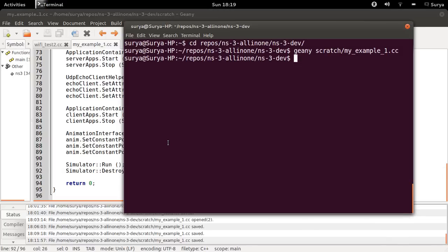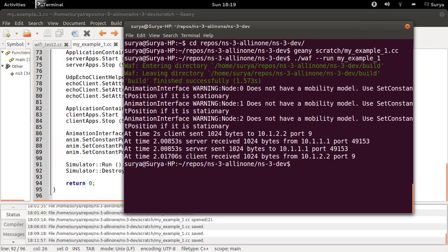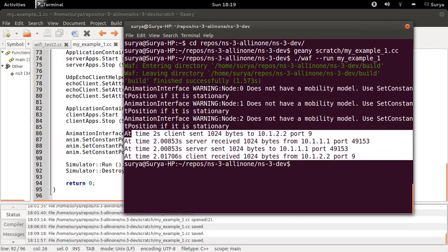So let me run this: ./waf run my_example_1. Yeah. So now you can see this. This is how the output of UDP should be. It's working fine.